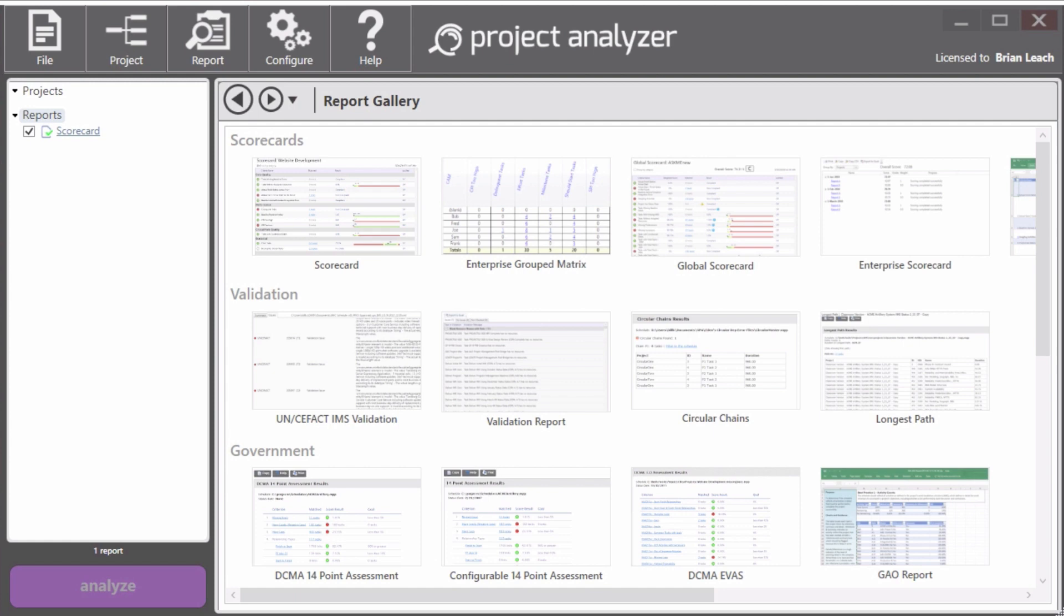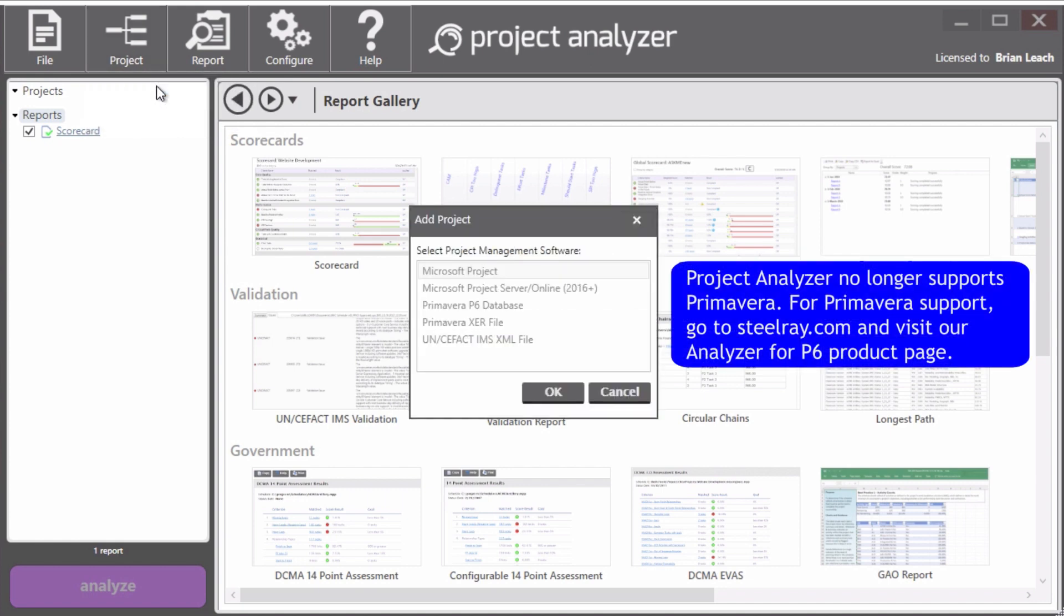So the first thing we need to do is load a project. So what I will do is I'll go up to the project menu and click it and add project.